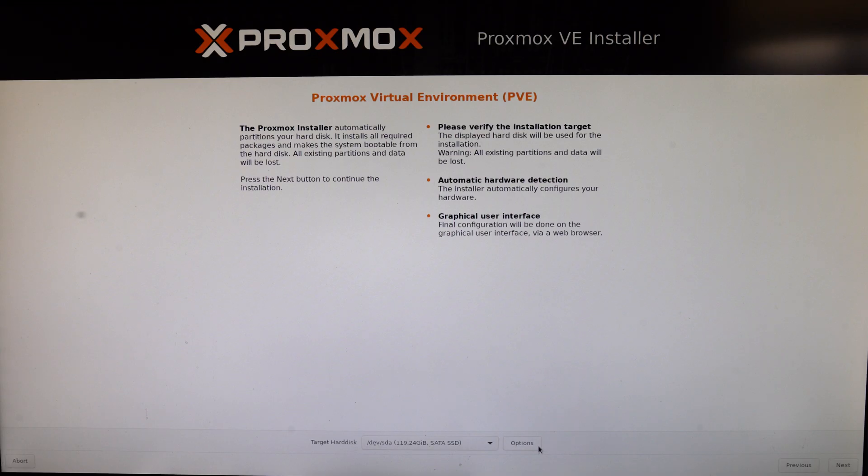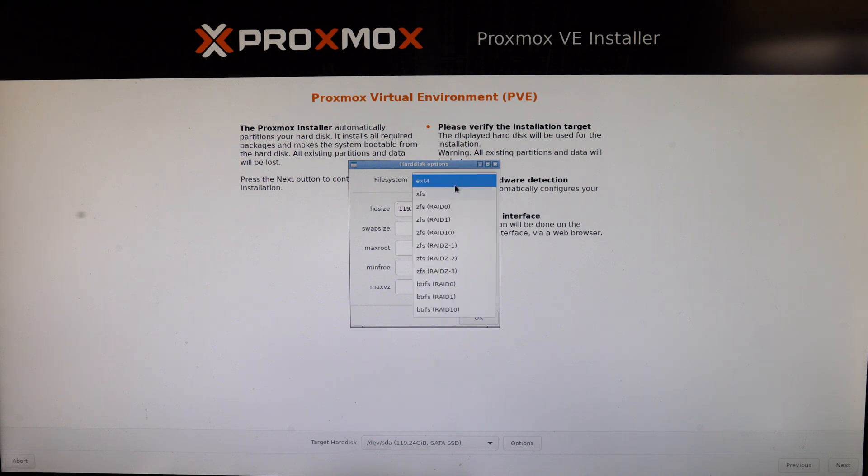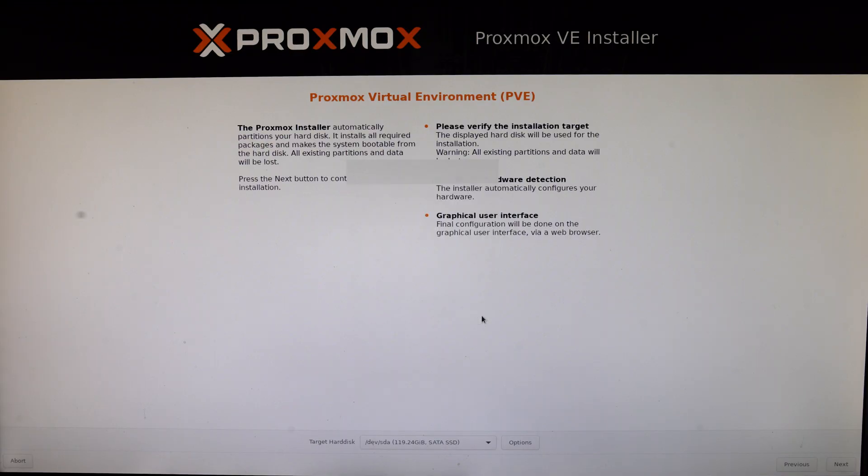But if, like me, you are working with a single drive, well my preference here goes to XFS. In my experience, it's significantly faster than the Extended 4 file system, especially for handling larger files. And I won't pretend that I know all the file systems intricacies or that I'm even an expert on file systems because I'm not. But XFS has worked a lot better for me and it's a lot faster than Extended 4.